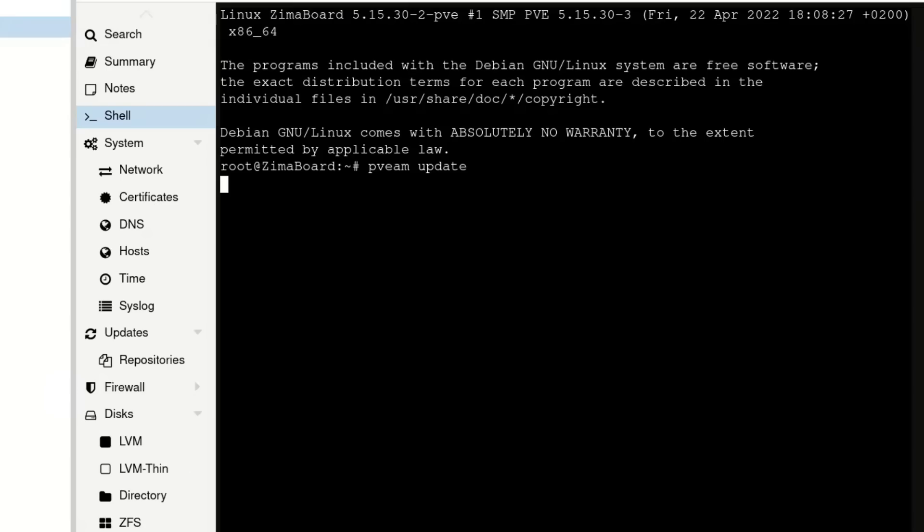And we're doing this, we're in this shell anyways because we're going to grab a template because we need to run a template to be able to create containers.